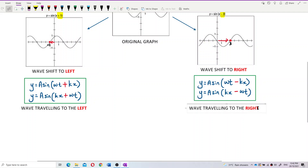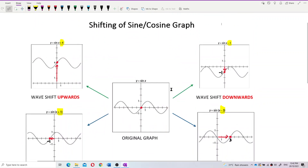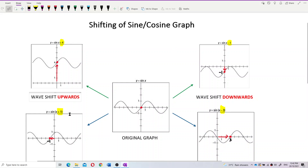Why is it like that? This is related to the shifting of sine and cosine graphs in mathematics.